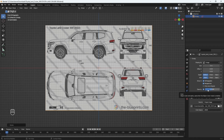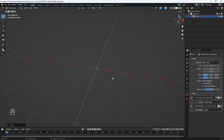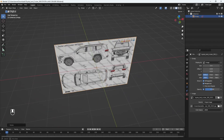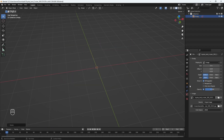The next thing to do is to uncheck the perspective view, because I only want to be seeing these blueprints in our front orthographic view and not in our perspective view. When I select perspective, you can see it's visible there, so let's uncheck that to hide it.